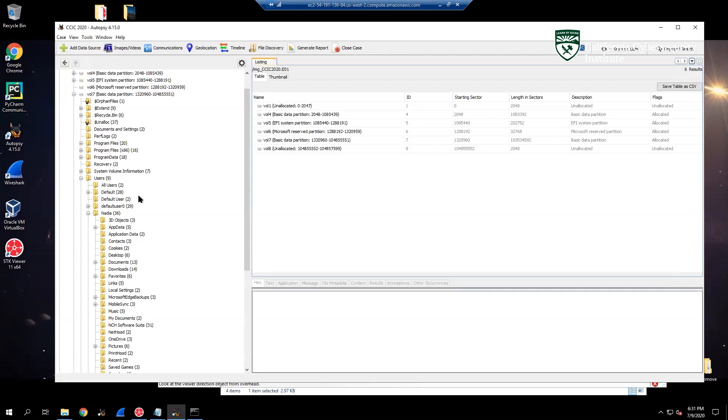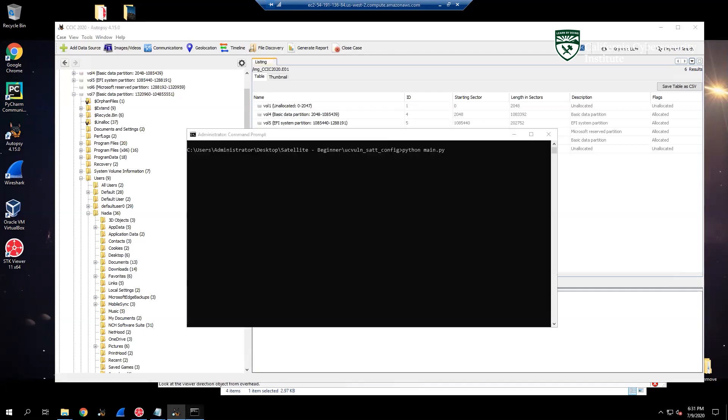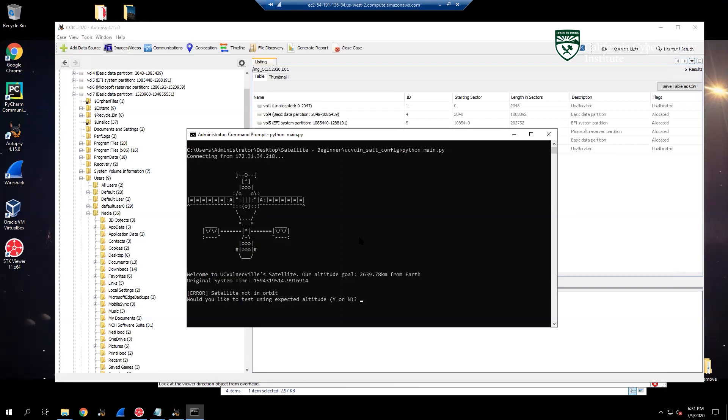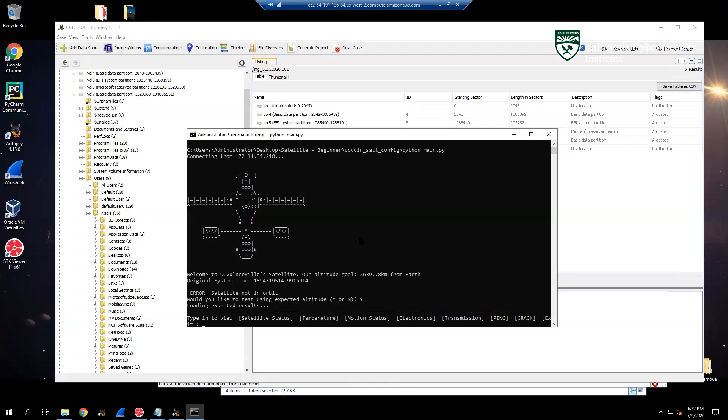And then finally, they're going to have a satellite code that was running that simulates a satellite's operating system and allows the participants to interact with the peripherals. This will let you look at the altitudes, temperature, motion, electronics, and transmissions of it.